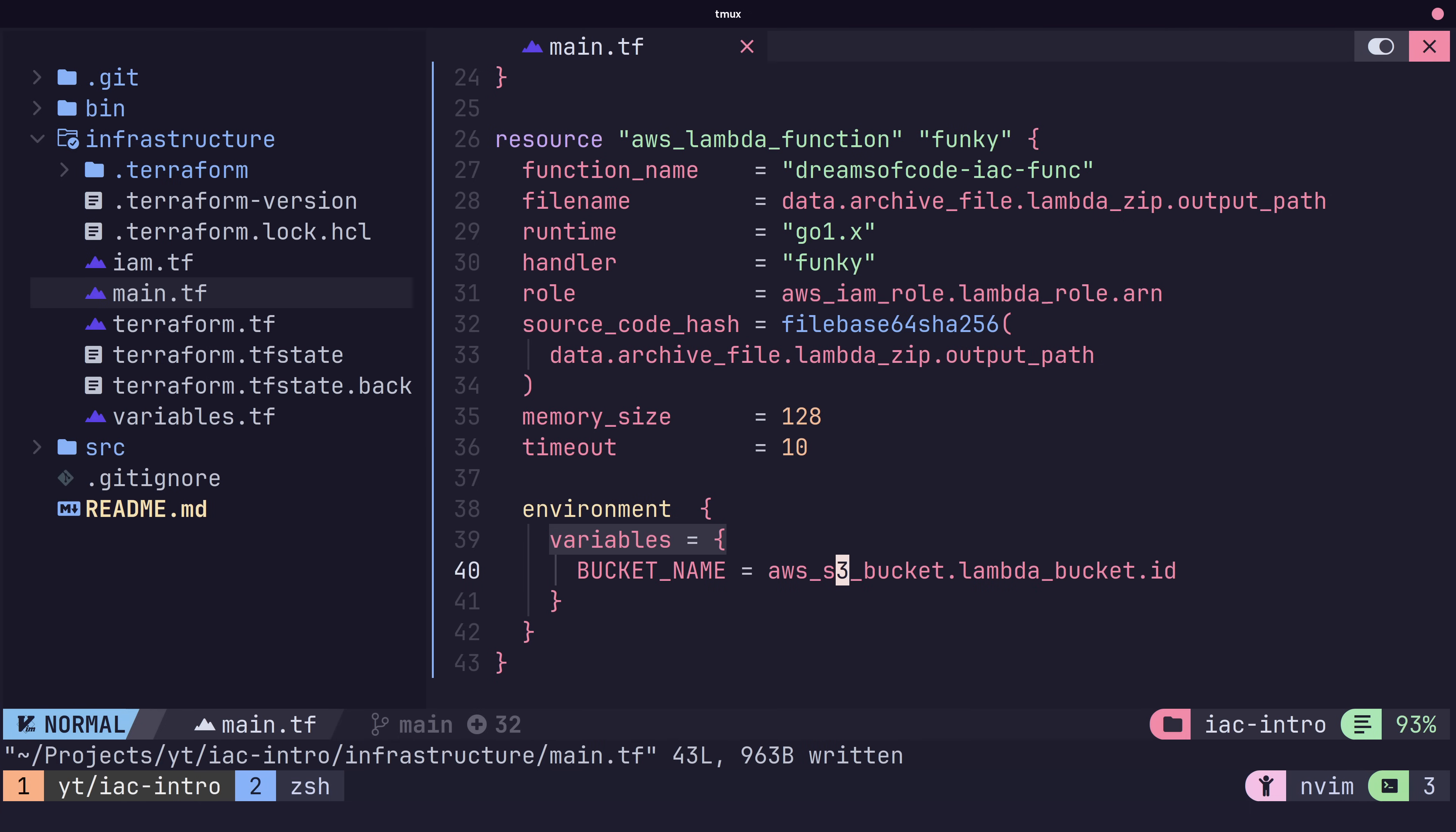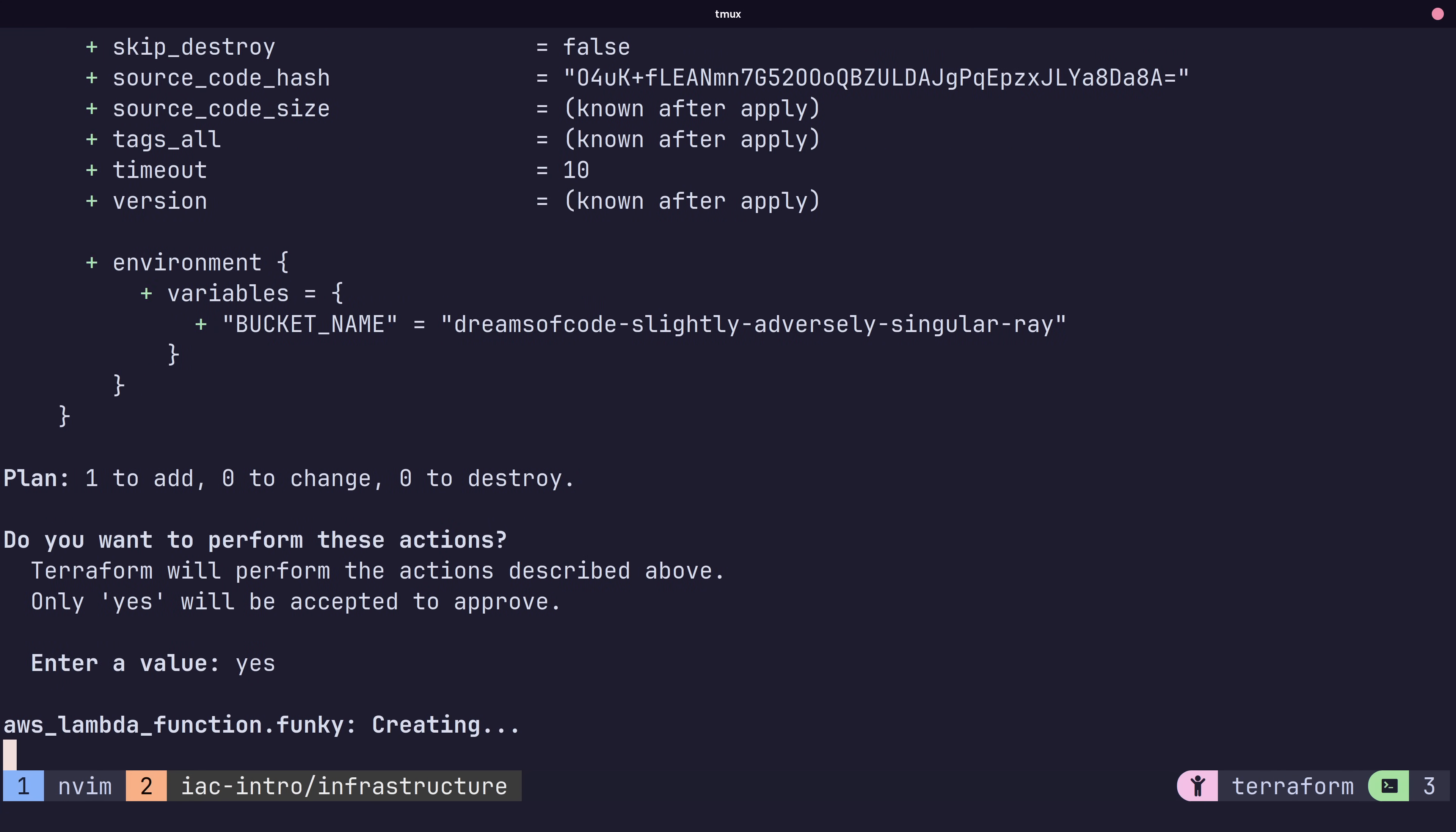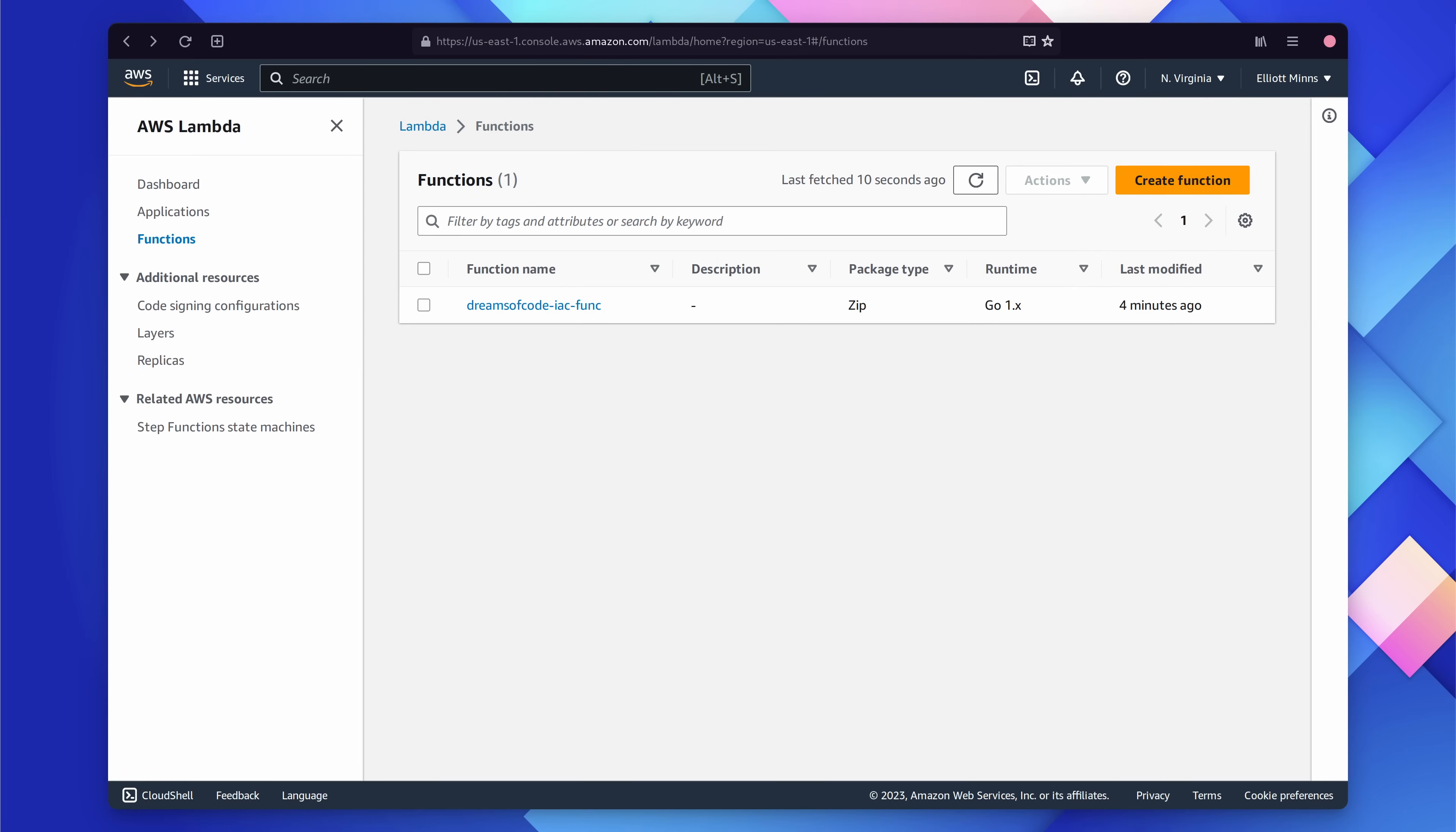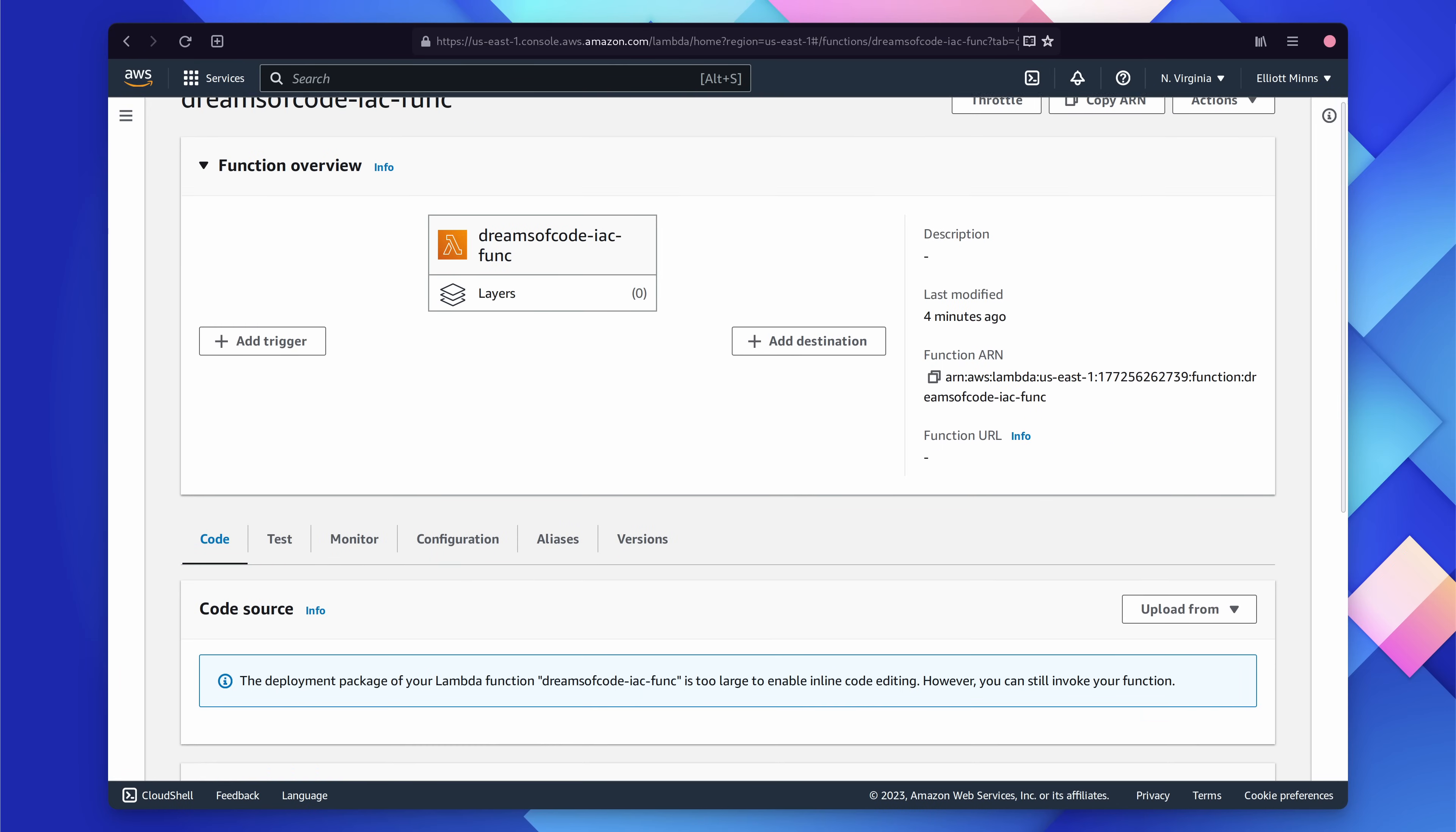With our Lambda function added, we can now run terraform apply to create it. Once the command is complete, if we check the AWS console, we can see our Lambda function has been created. But we're not finished yet.